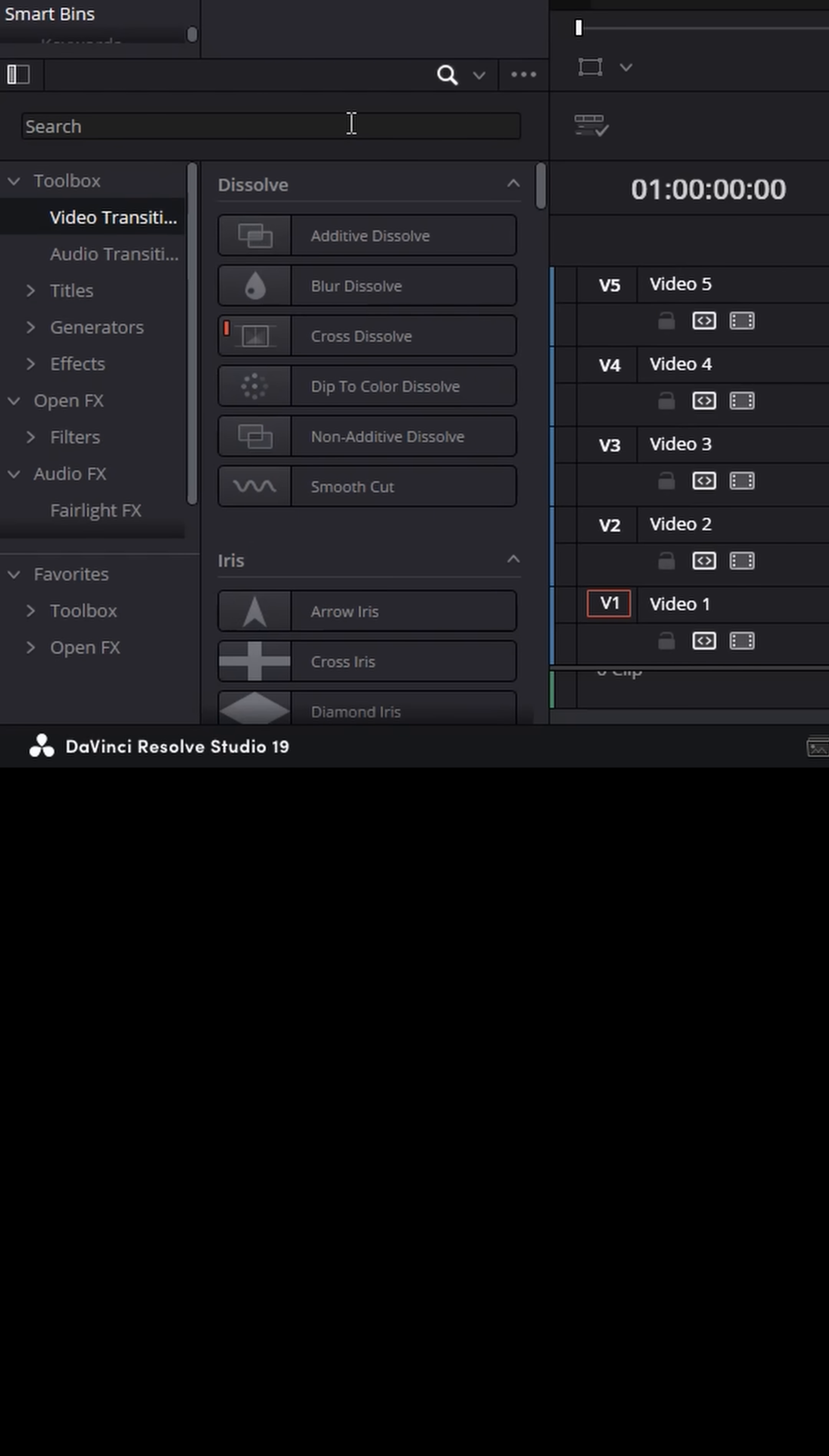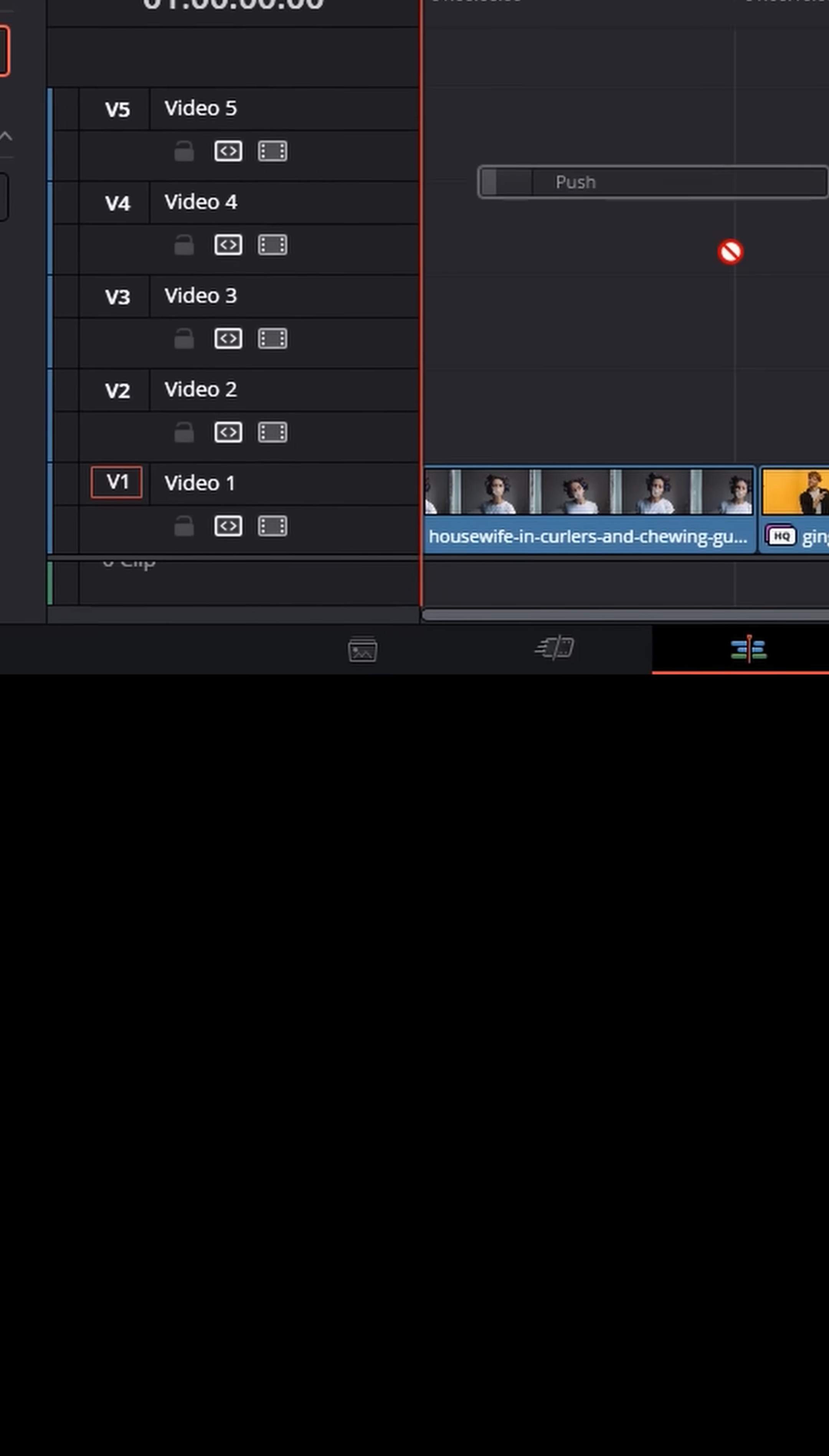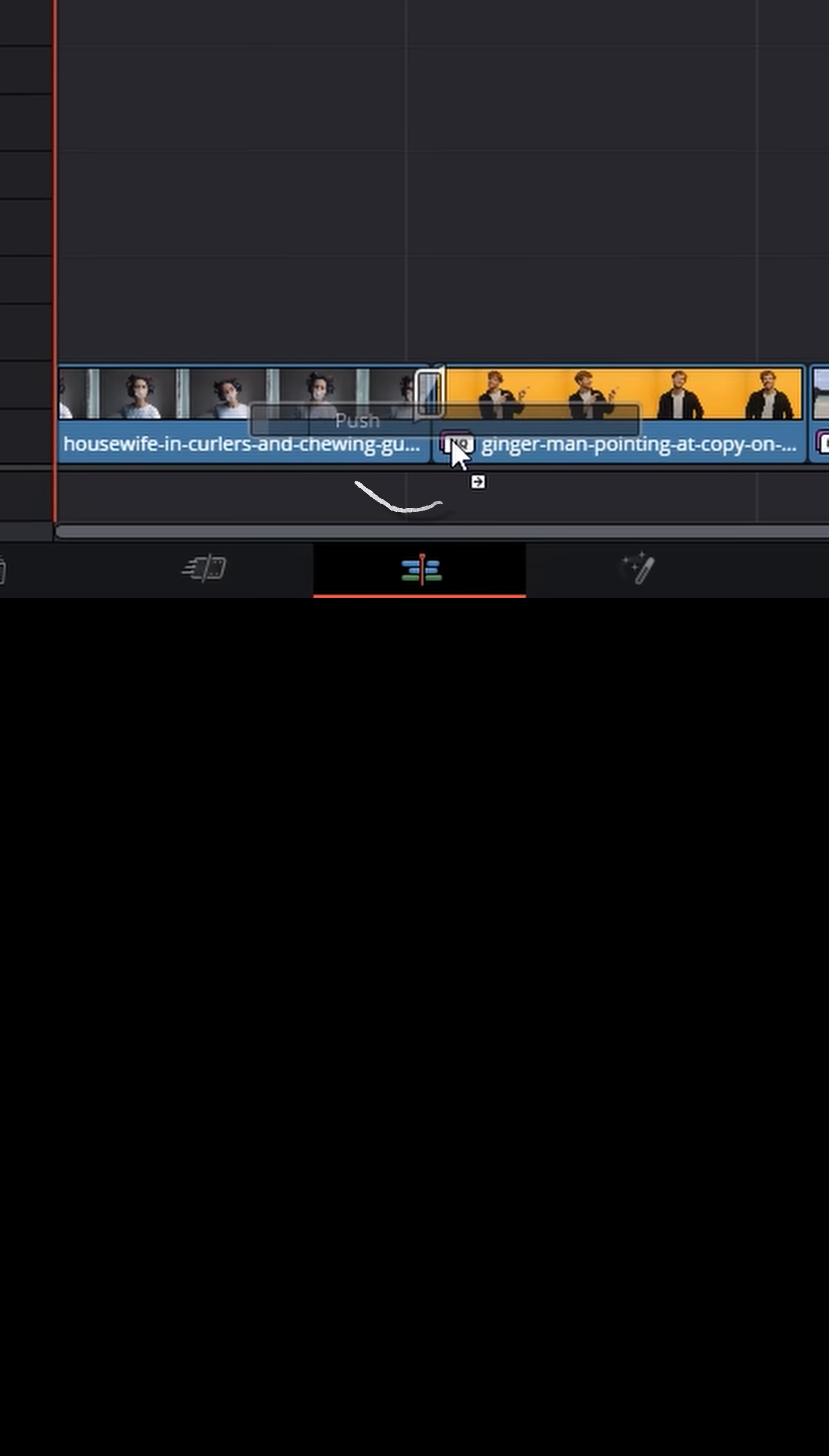Go to video transitions and find push. Bring that transition over and put it right between your first two clips.